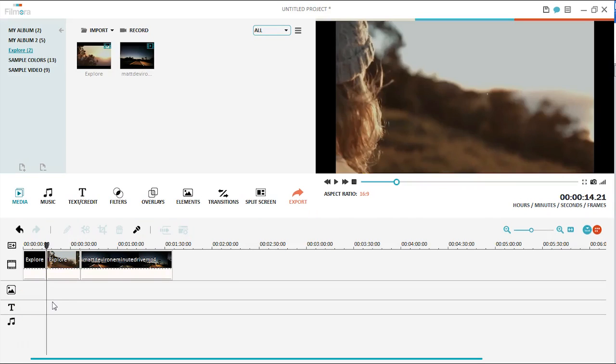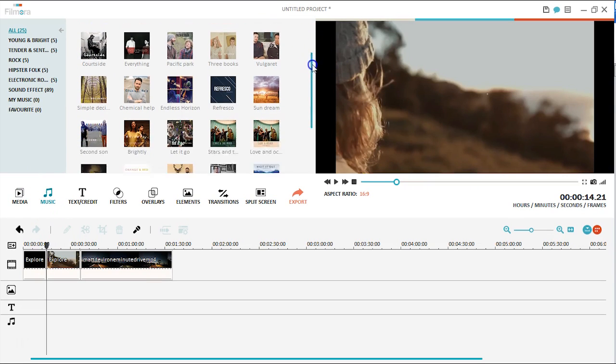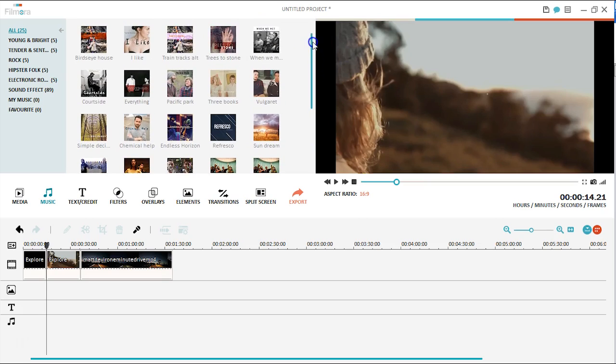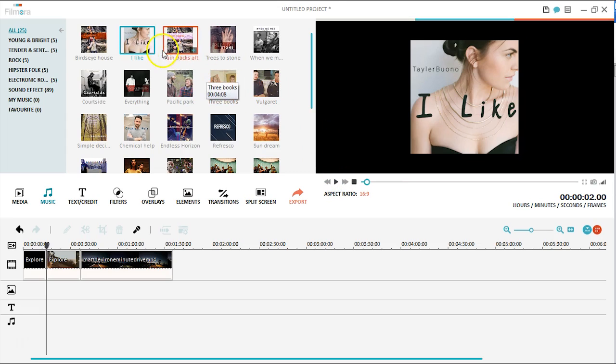Adding music or sound effects to your video is made easy with Filmora. The music library features hand-picked songs from real artists, with genres ranging from hipster folk to electric pop. All you need to do is drag and drop your desired music to the audio track to apply.